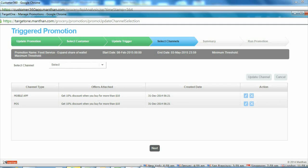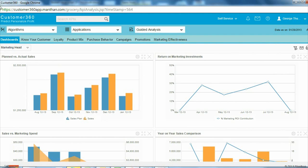To improve conversion rate, she sent the offer both to be printed at point-of-sale and on the retailer's mobile app. You just saw how a marketer can use Customer 360 to execute complex real-time promotions with a few clicks in a single interface.